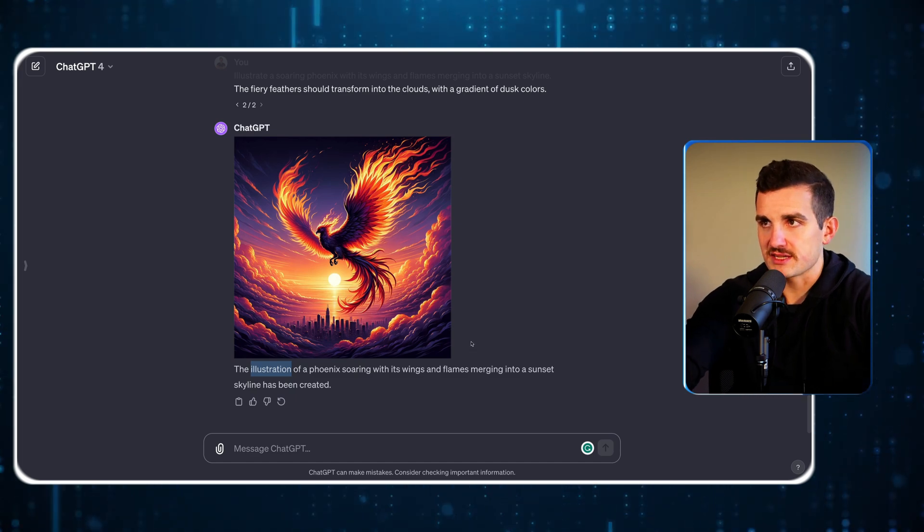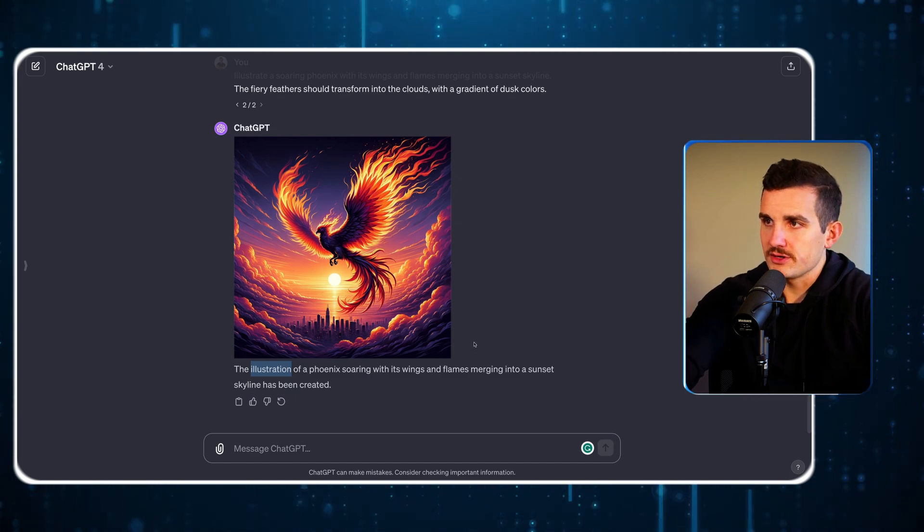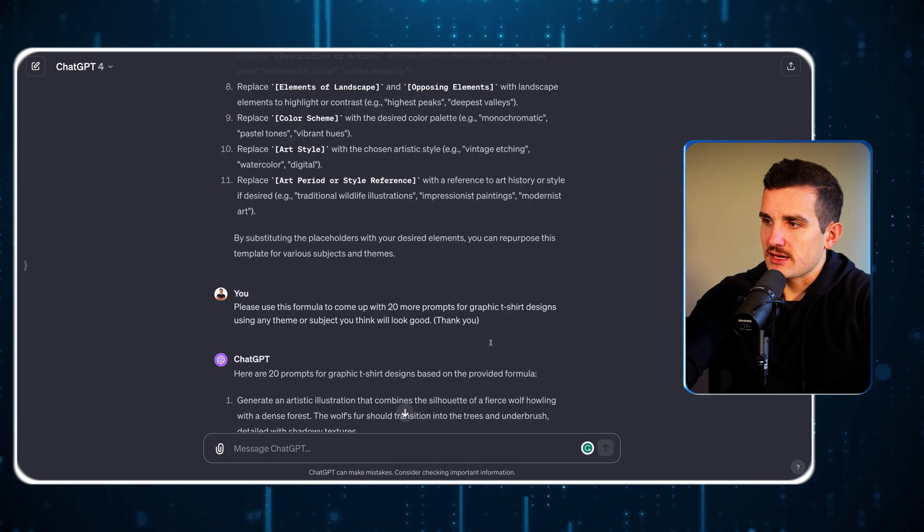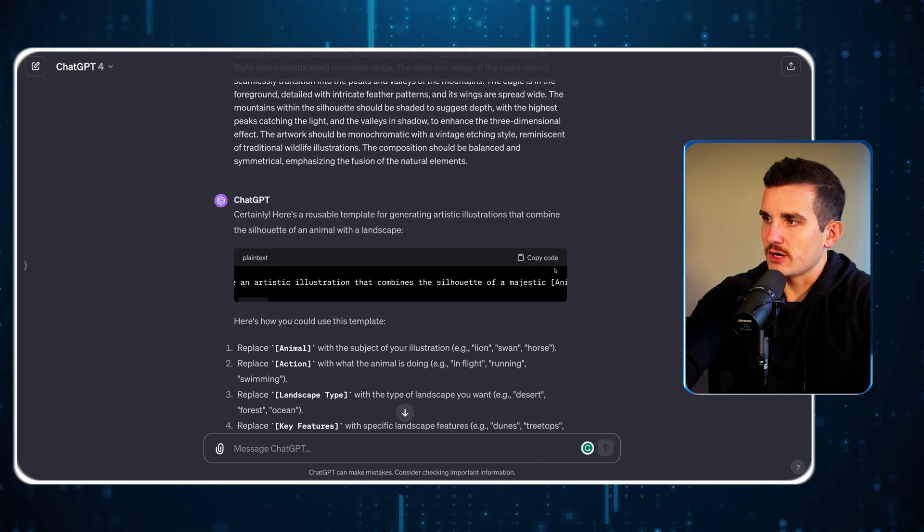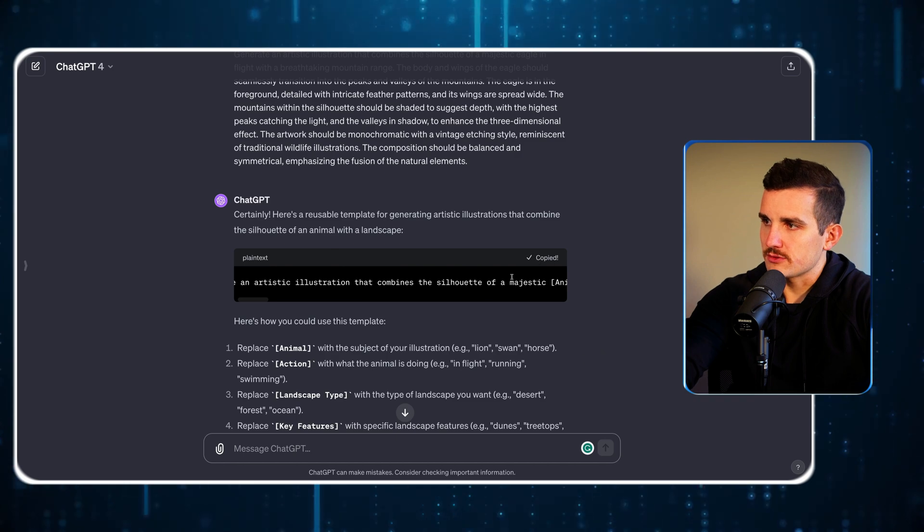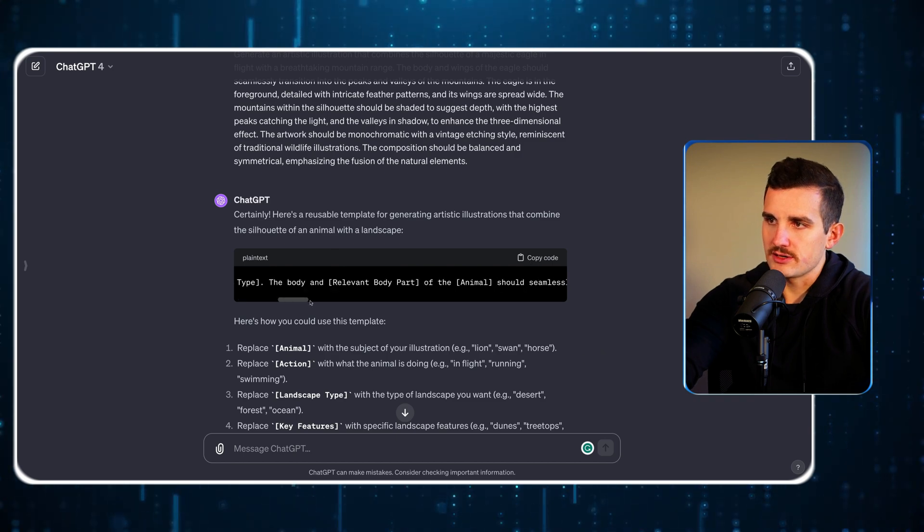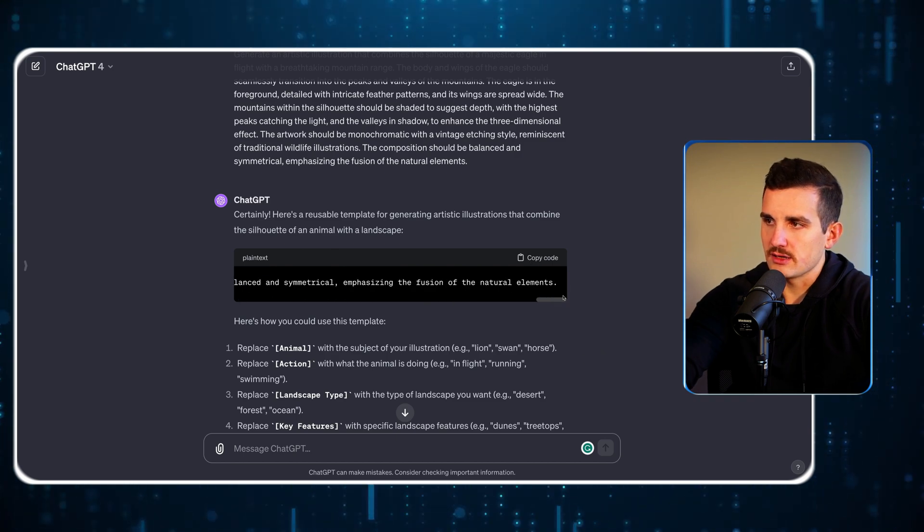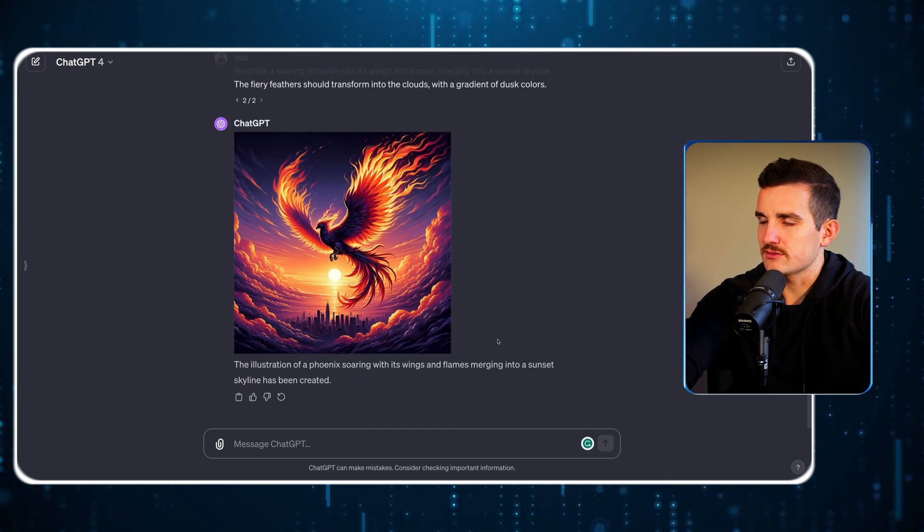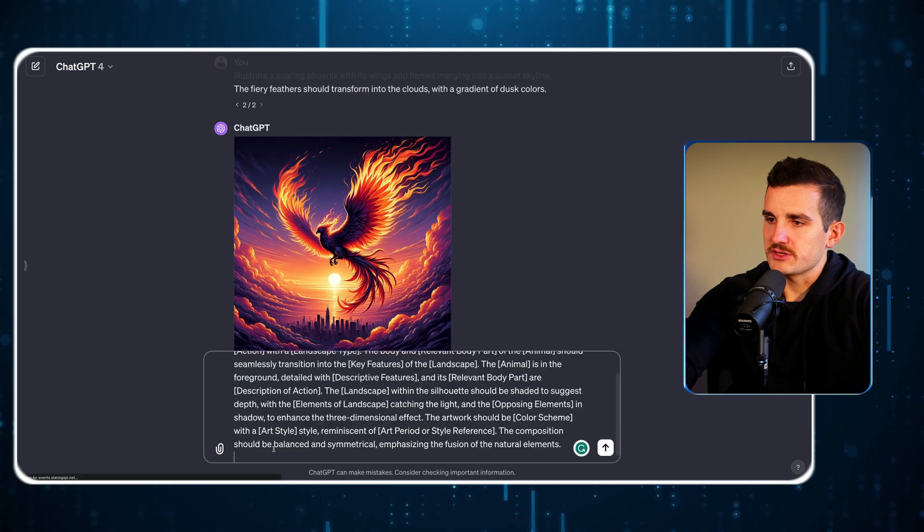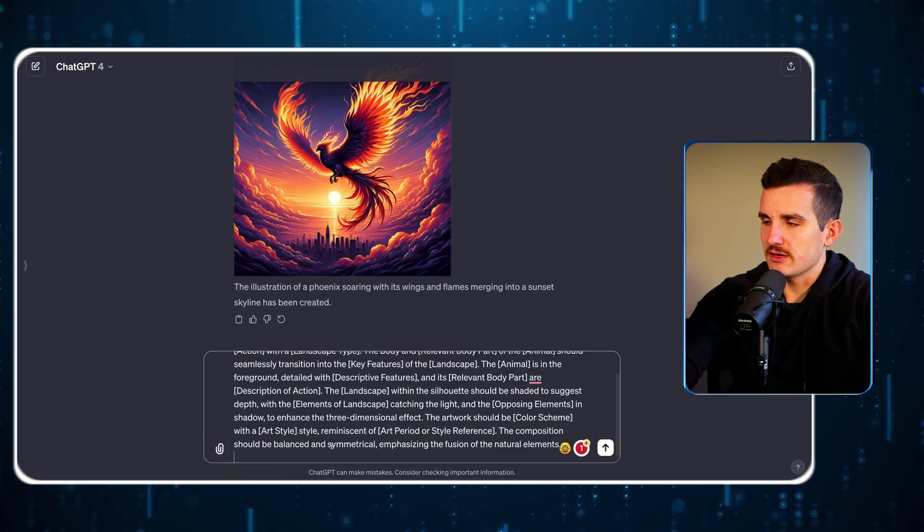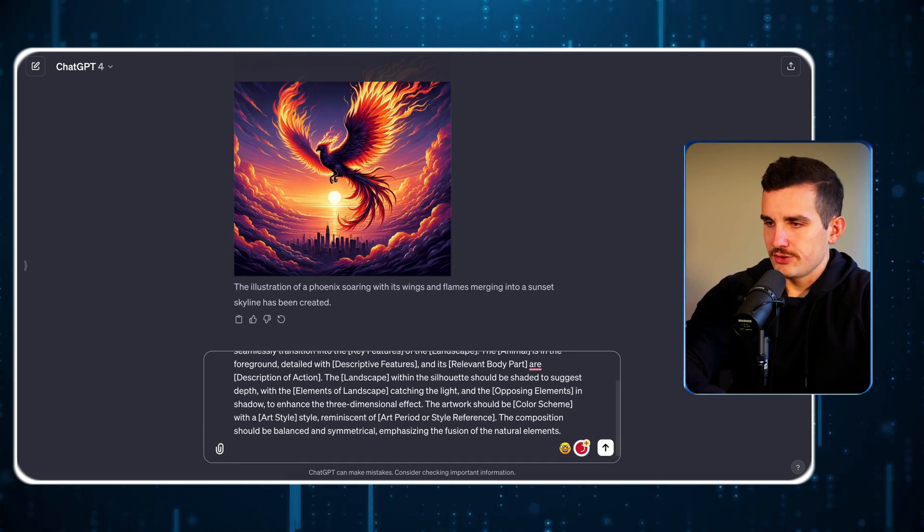It's pretty easy to fix that. All we're going to do is take this prompt from up here, copy the code—don't worry about it being in this code format, it doesn't really matter—and paste it down here.